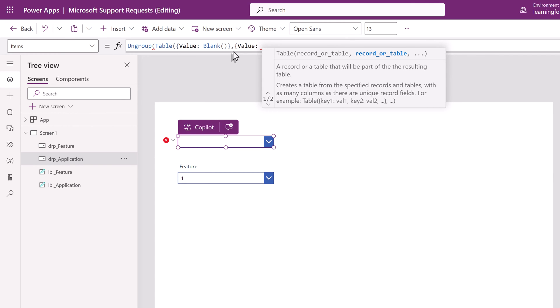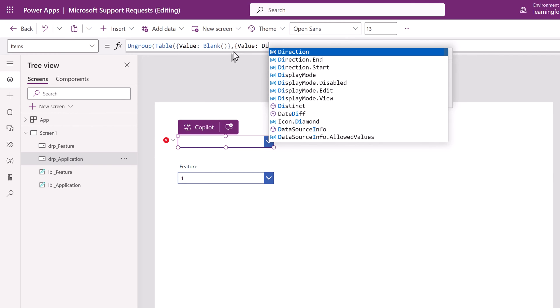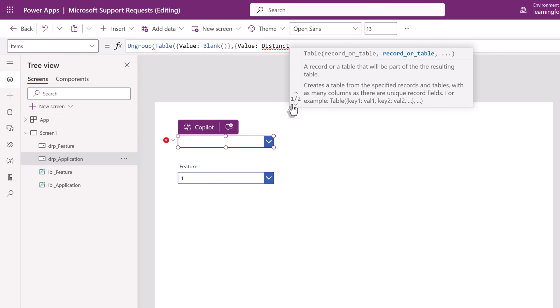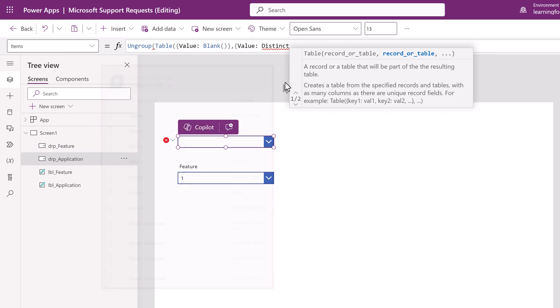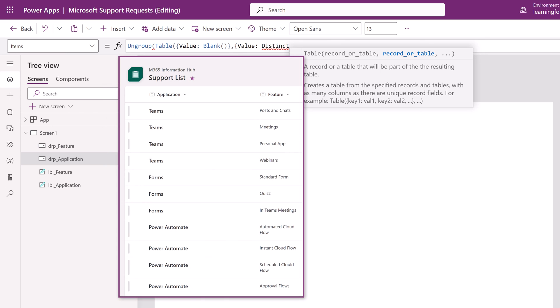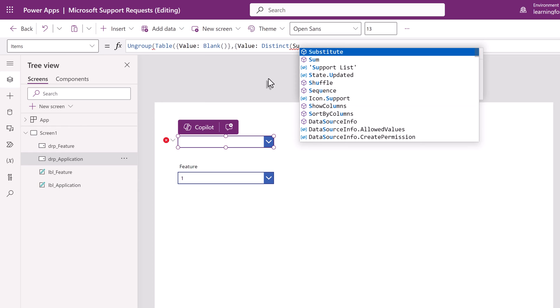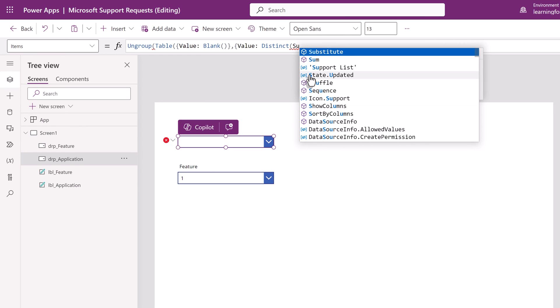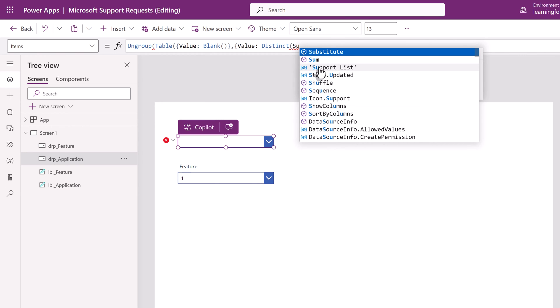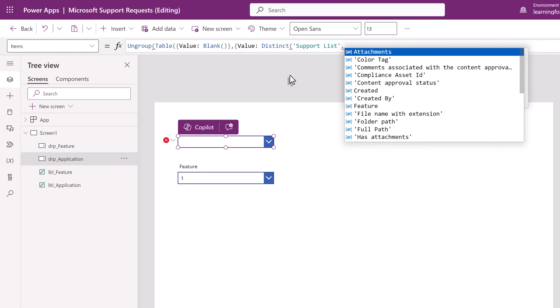This is telling Power Apps to look at our list of options and only use each one once. For example, we have teams multiple times in the application column. Distinct will put teams in the drop-down list only once. Open a parentheses and then start typing the name of the list because we do have to tell Power Apps where are these values coming from. Then we're going to type a comma and then say which column of the list do we want in this particular drop-down.